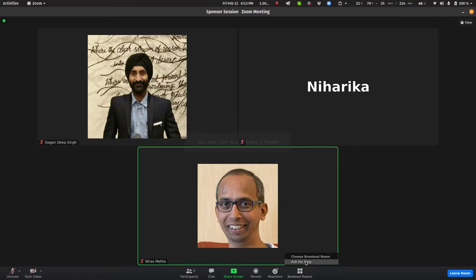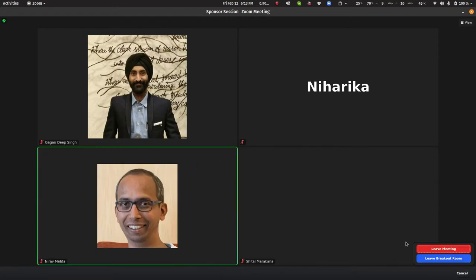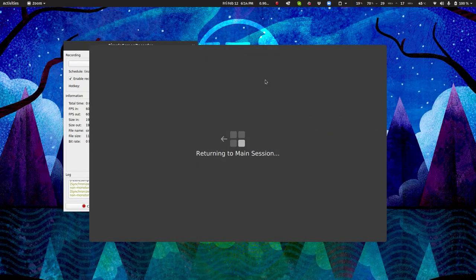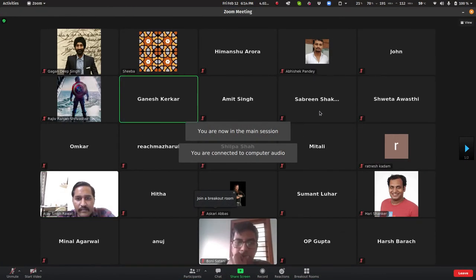If you want to go back to the main screen, simply click 'Leave Room', then 'Leave Breakout Room', and you are back on the main screen.